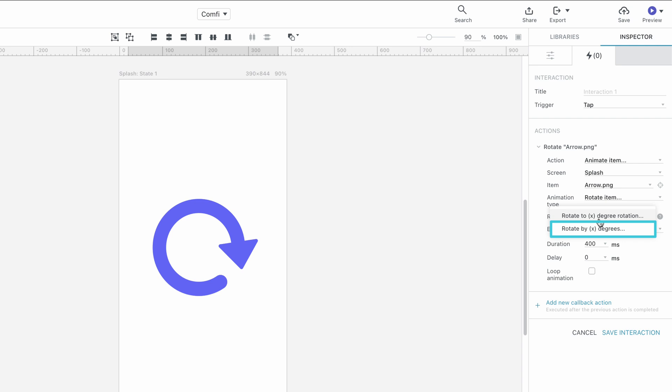The Rotate by X Degrees option rotates the item by the desired amount, regardless of the item's current rotation angle.